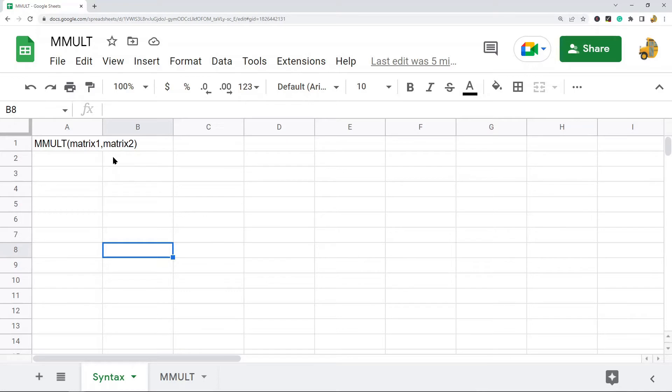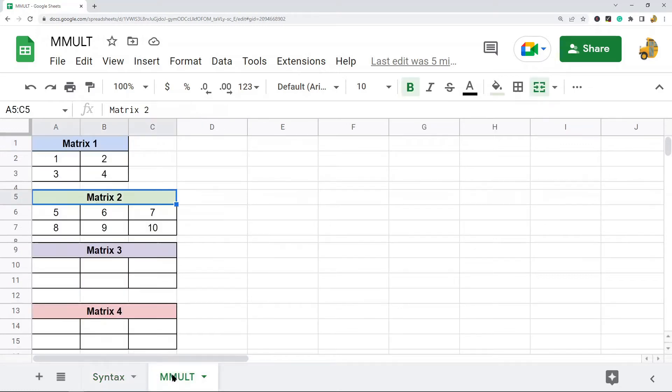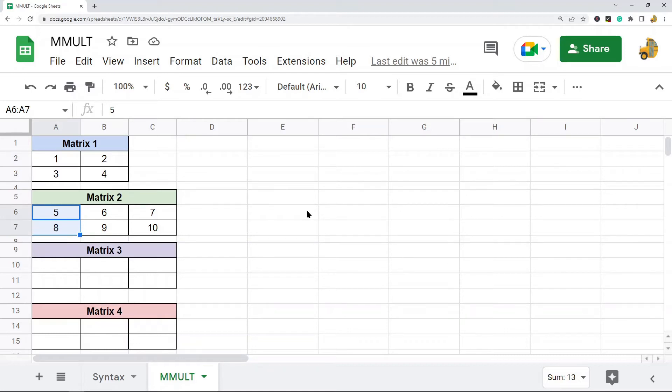So these have to be an array or a range that contains your matrix. And there is one note that you should know about using this function. The number of columns in matrix 1 has to equal the number of rows in matrix 2. Otherwise this function is not going to work properly.